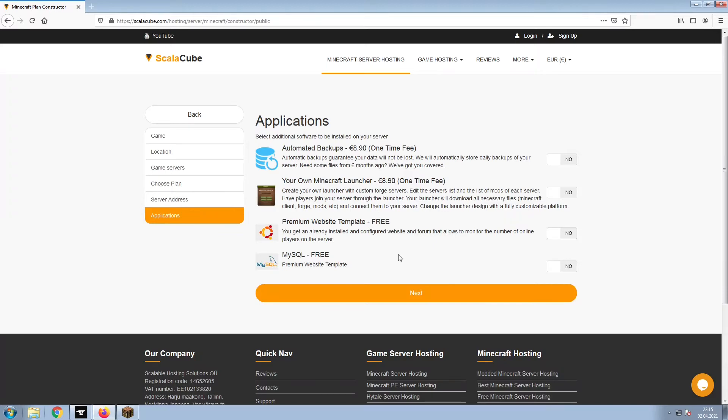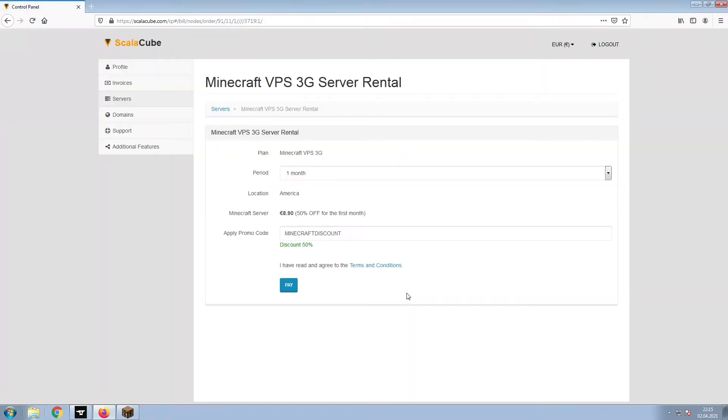Now, select any additional applications you would like your server to have. These can be selected at a later date. Confirm your server details and click on Pay.